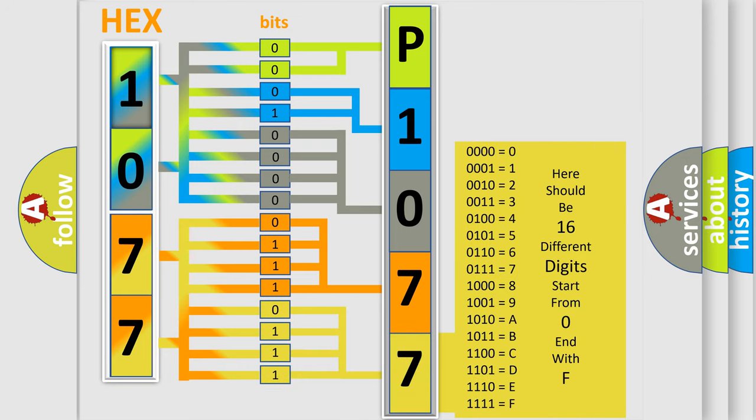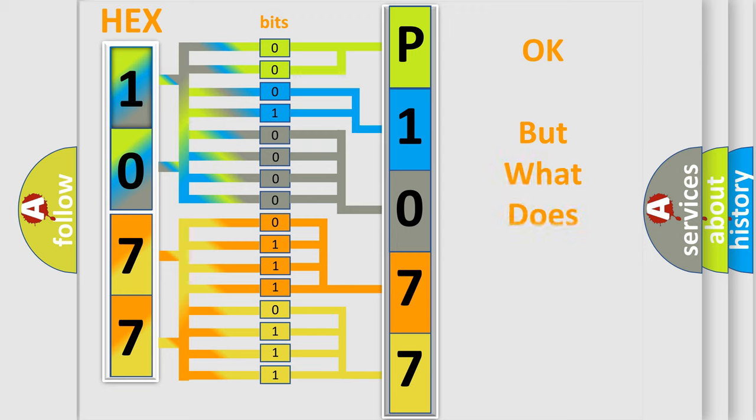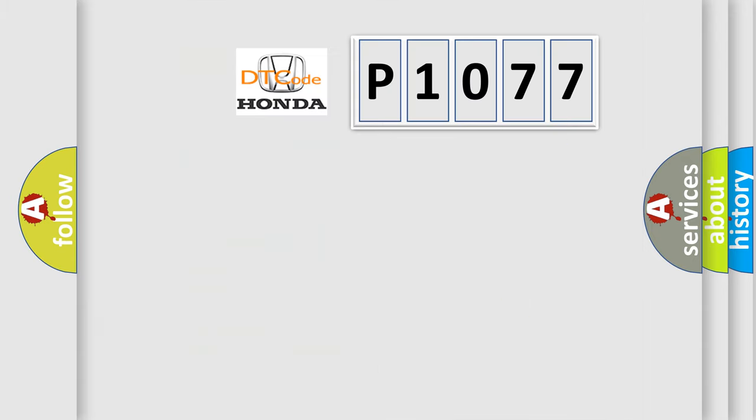We now know in what way the diagnostic tool translates the received information into a more comprehensible format. The number itself does not make sense to us if we cannot assign information about what it actually expresses. So, what does the diagnostic trouble code P1077 interpret specifically for Honda car manufacturers?